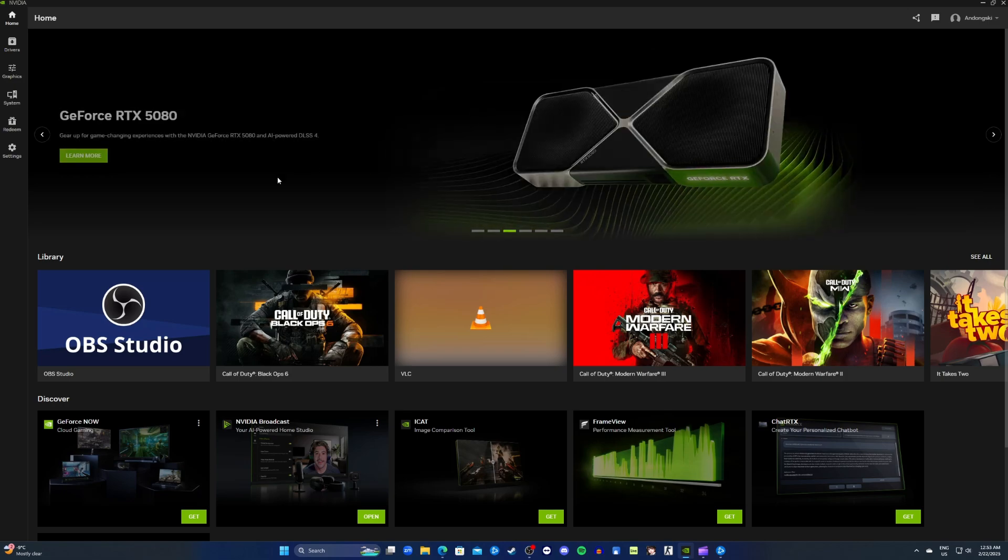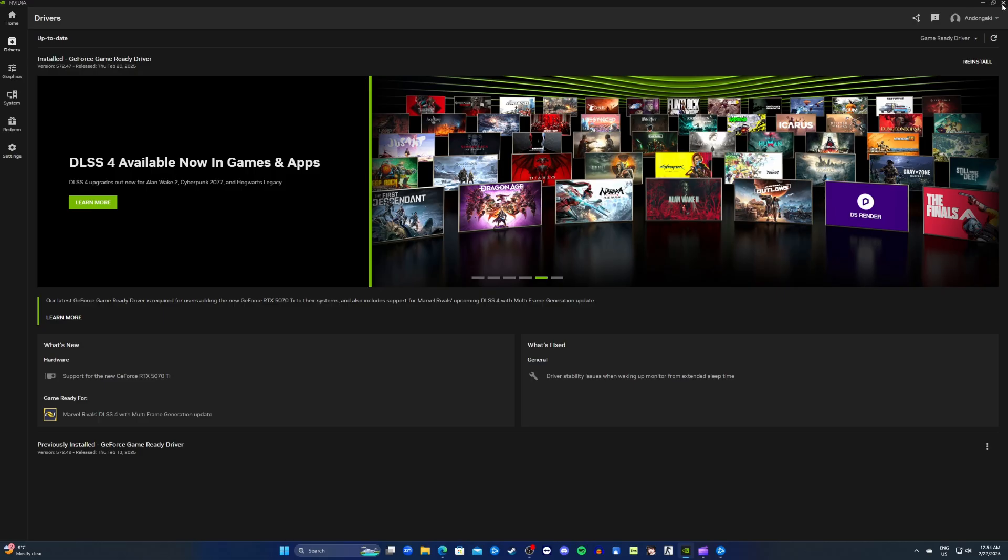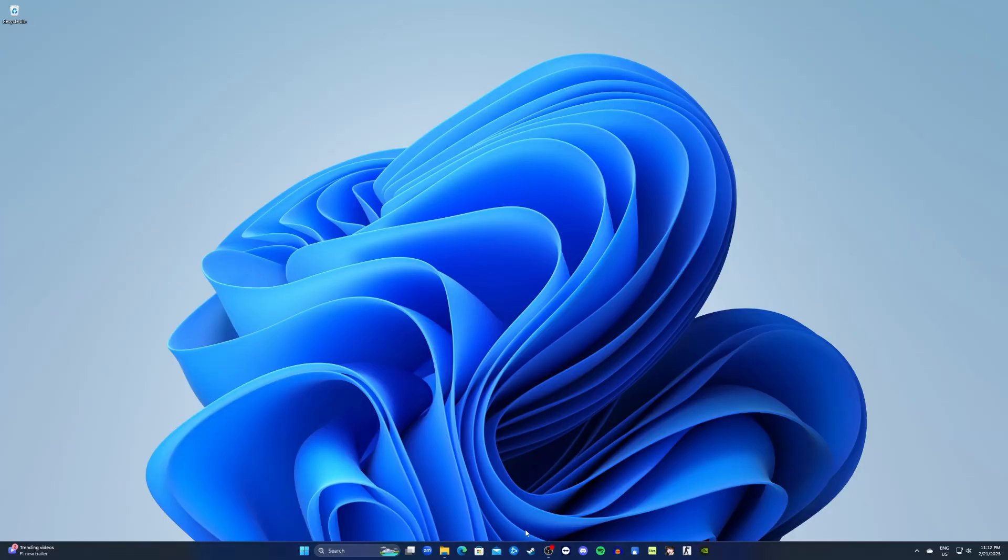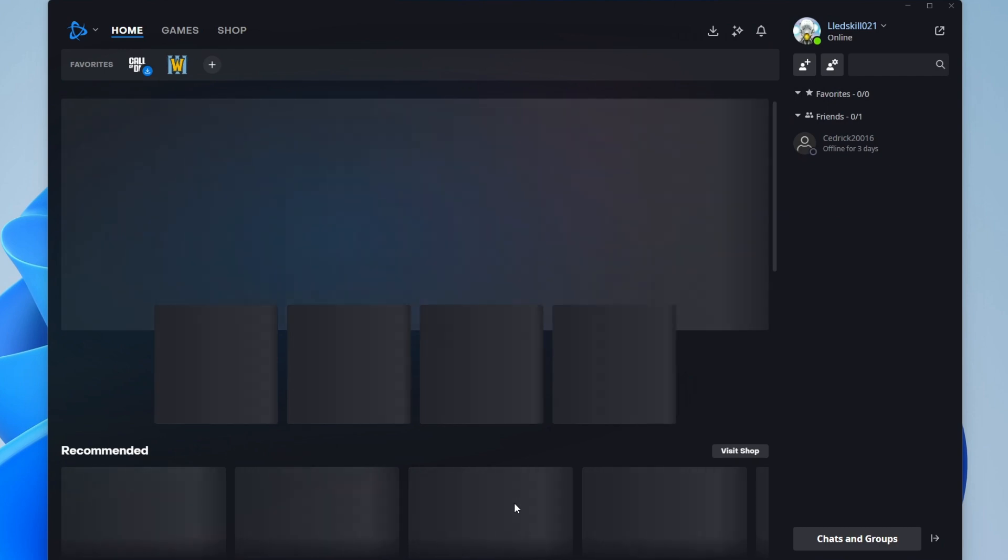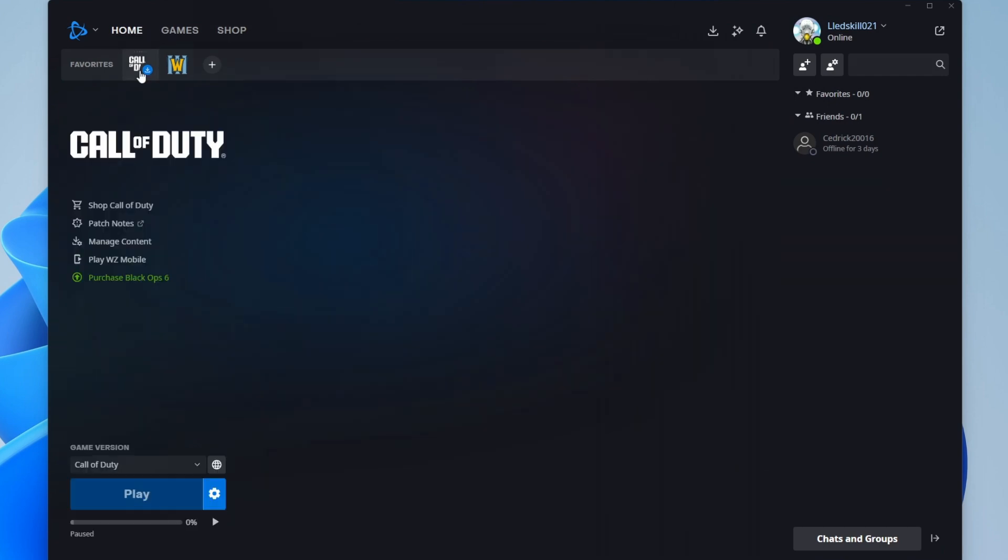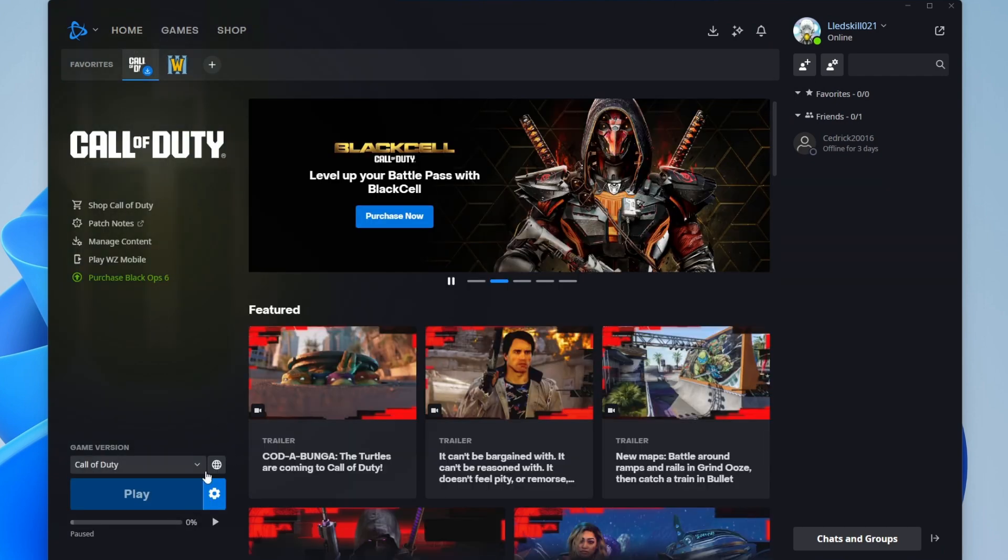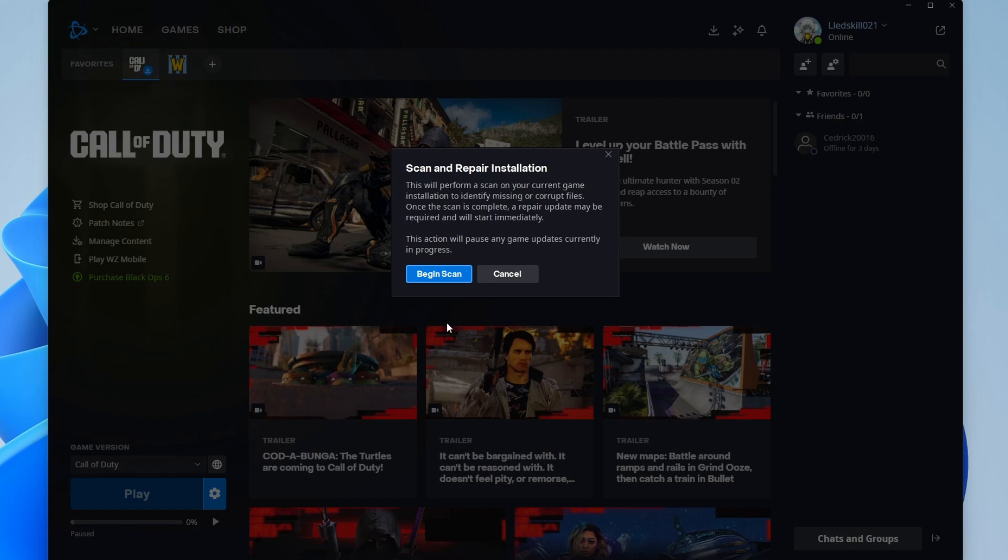Now go to drivers and install the latest update of the NVIDIA drivers. After installing, you can close the app and then restart your PC. After restarting your PC, go to Battle.net app and open it, then find Call of Duty and click it. Go to the settings icon and click scan and repair, click begin scan, and then wait for the scan to finish.